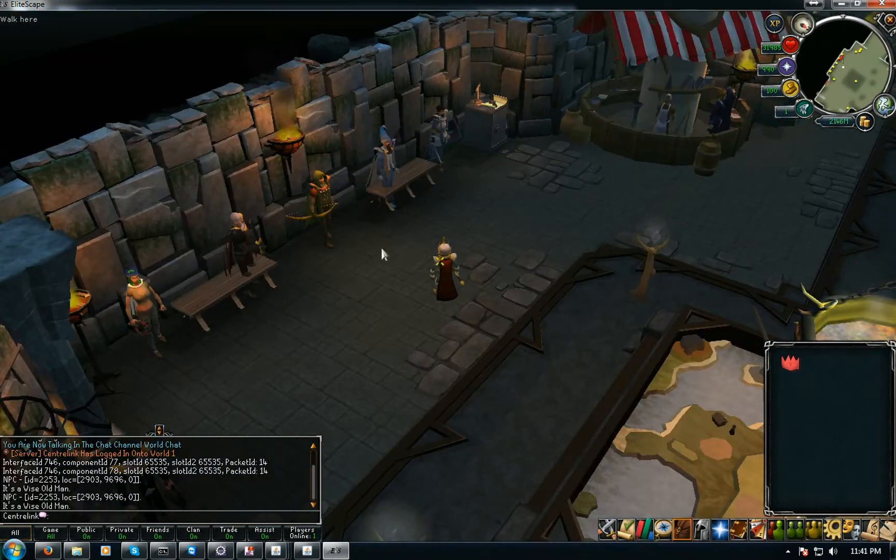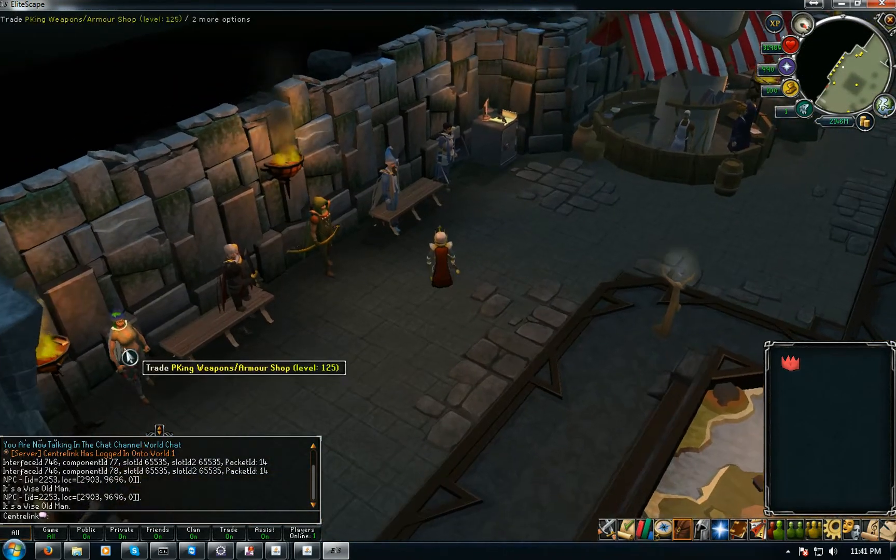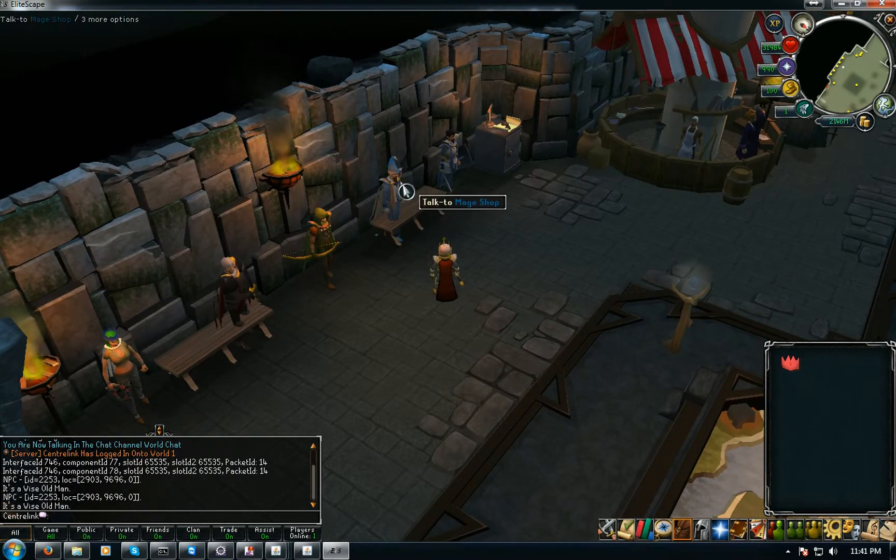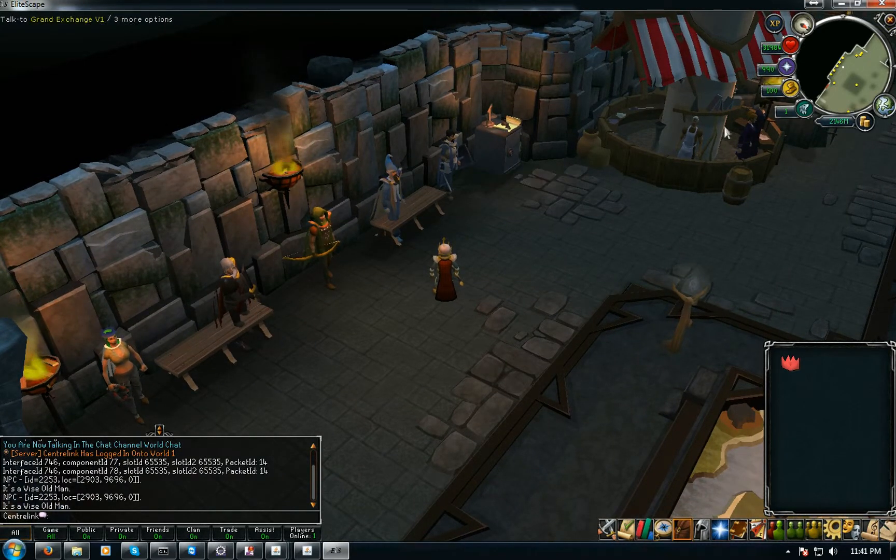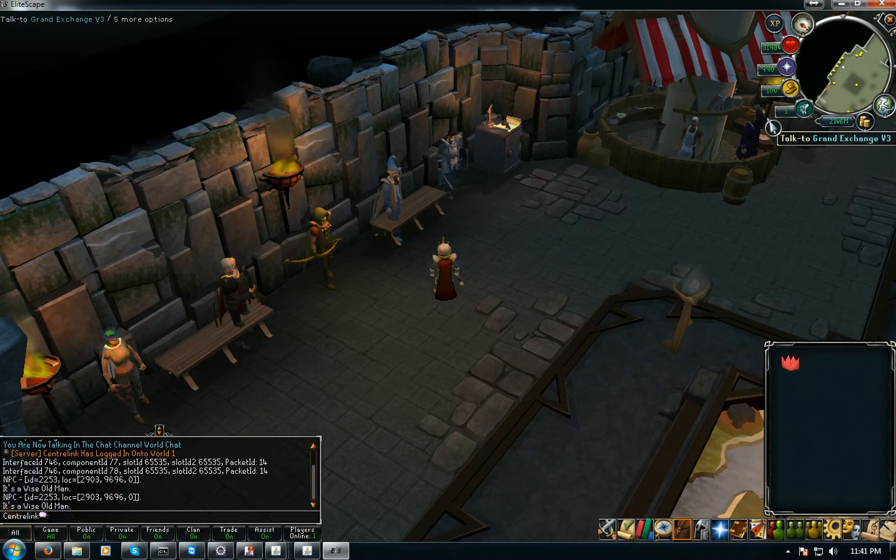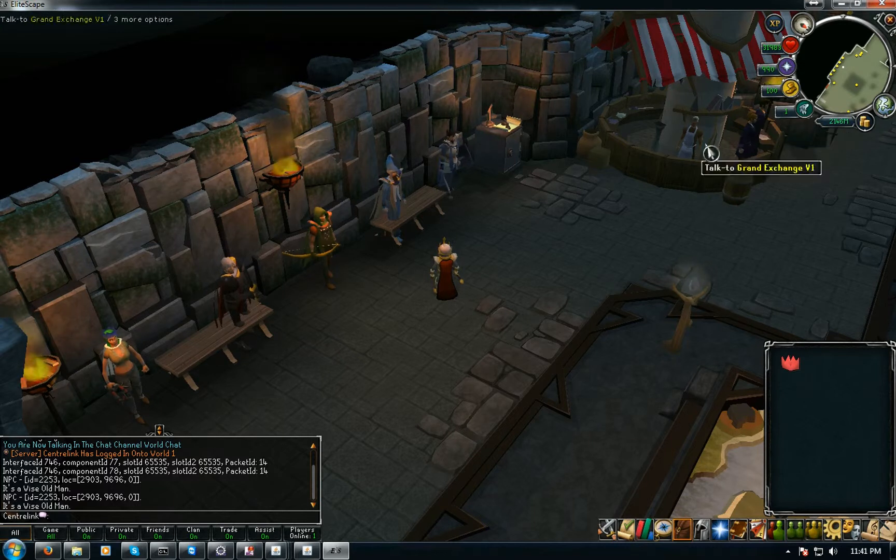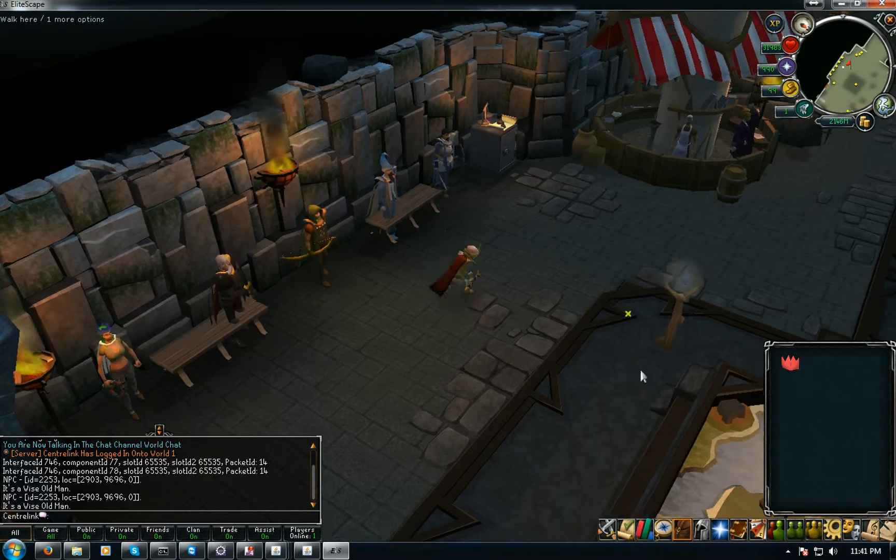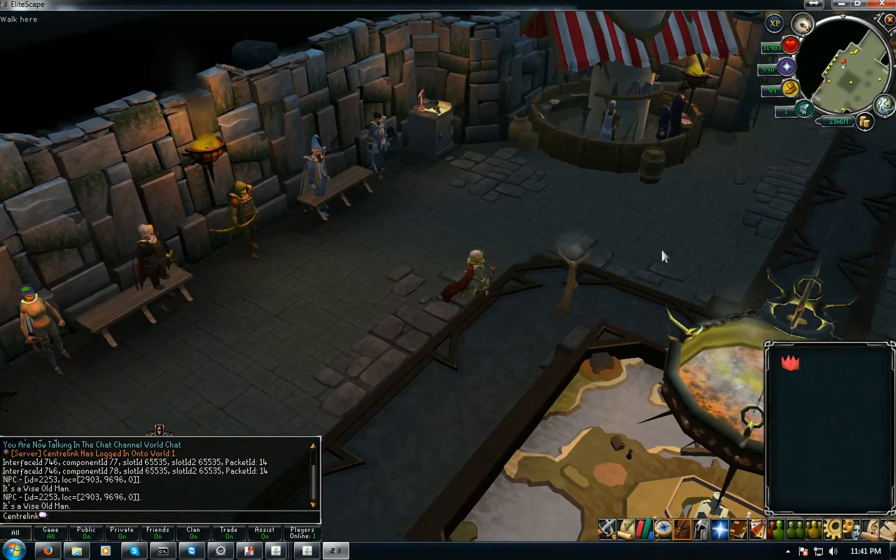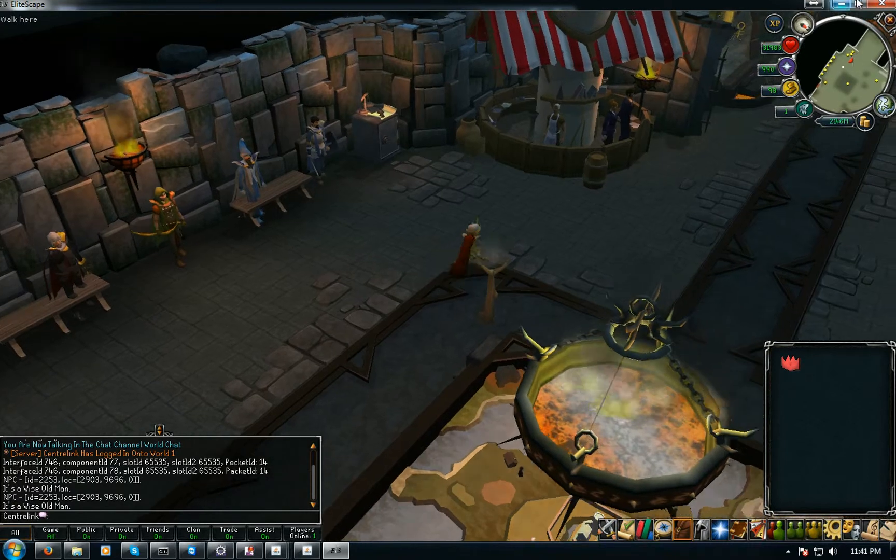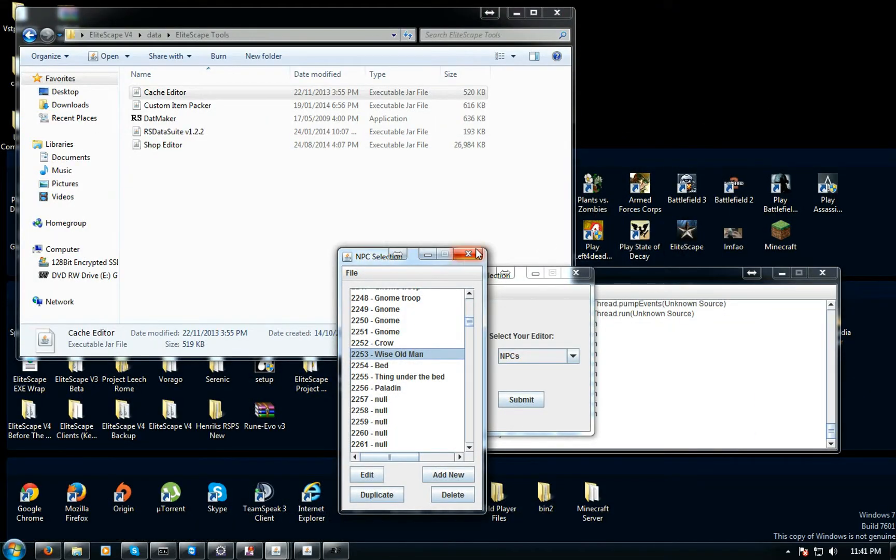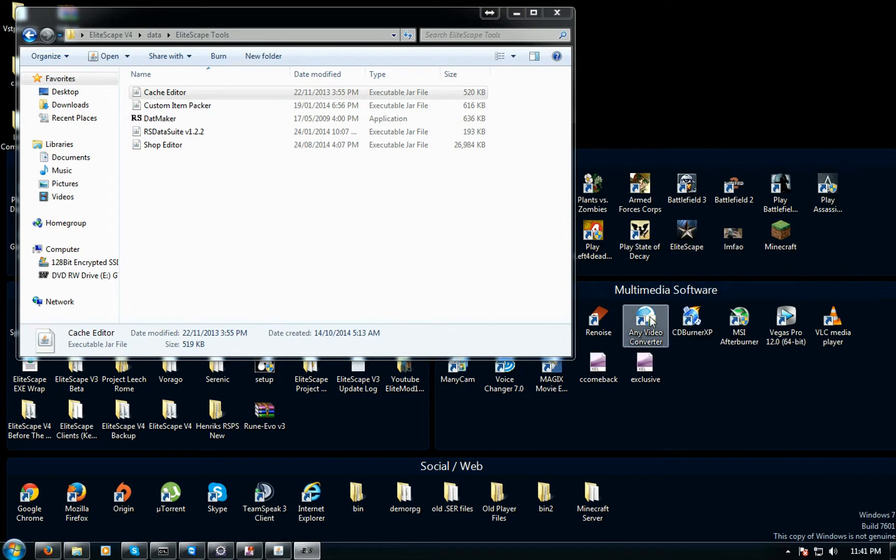Let's not do it this way, let's do it this way. Go into your source and then look for npc.java.